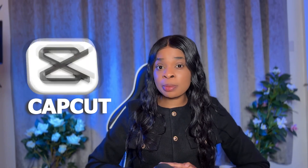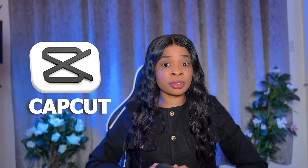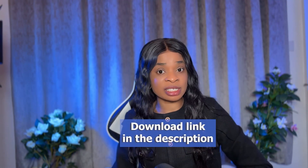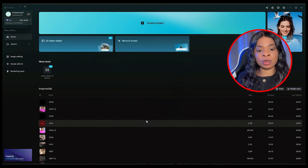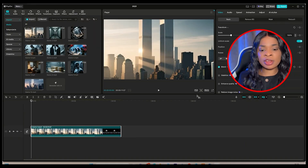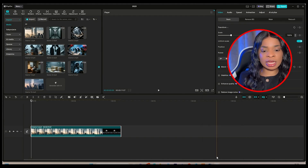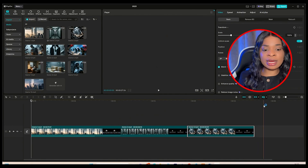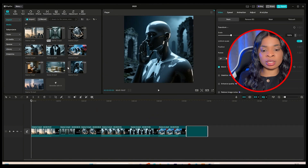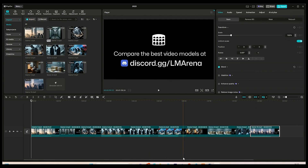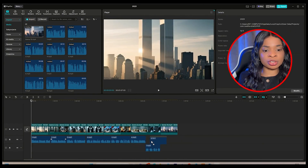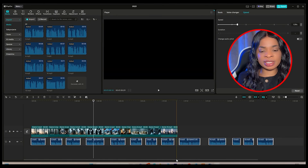Step five is final editing with CapCut. Now that you have your animated scenes and voiceover, it's time to combine everything to make your documentary video. CapCut is free, easy to use, and gives professional results — the link is in the description. Open CapCut and click on New Project. Set your video size to 16 by 9, great for YouTube. Import all your scenes, drag them into the timeline in the right order, then add your voiceover files to the audio track and line them up with the matching video scenes.